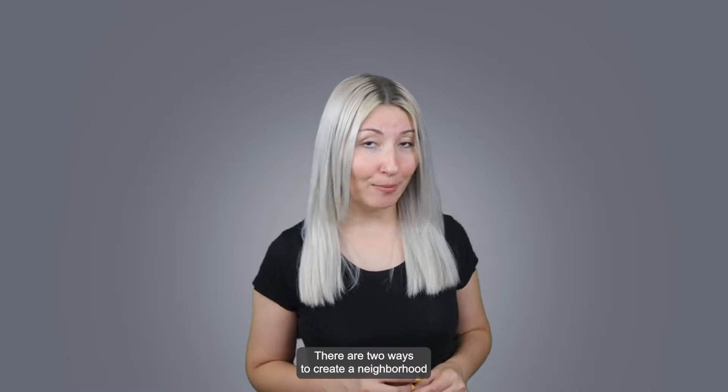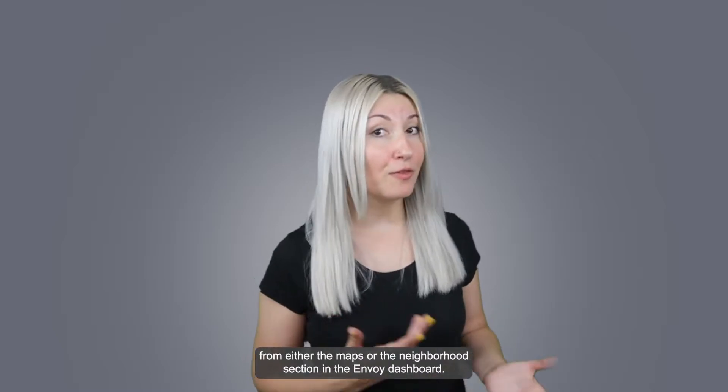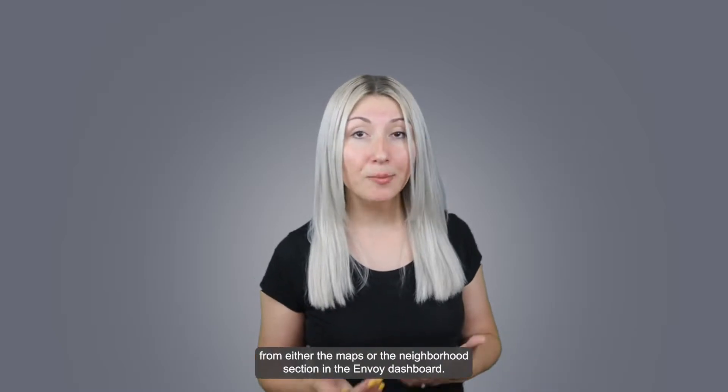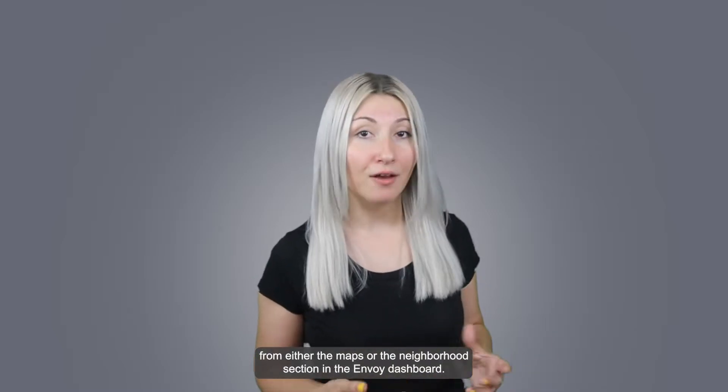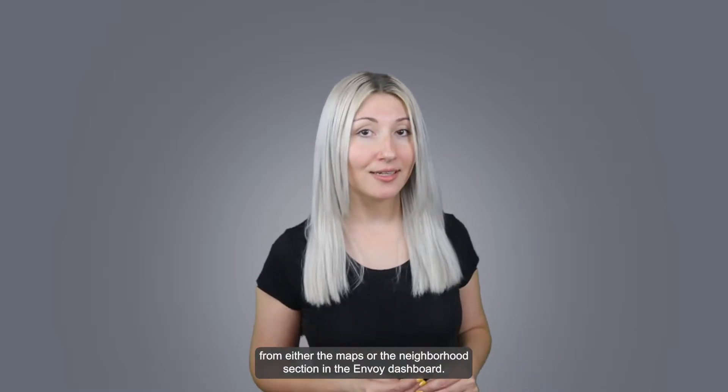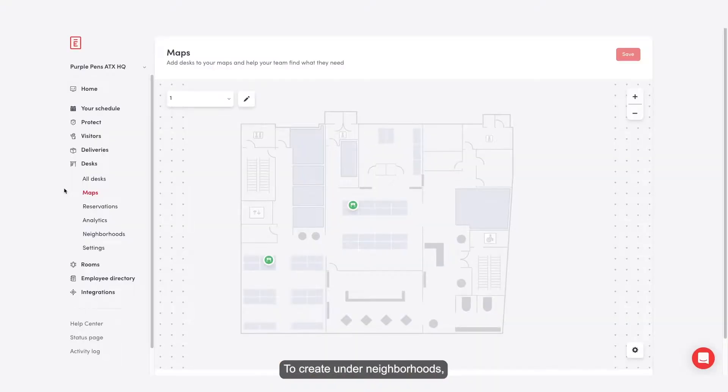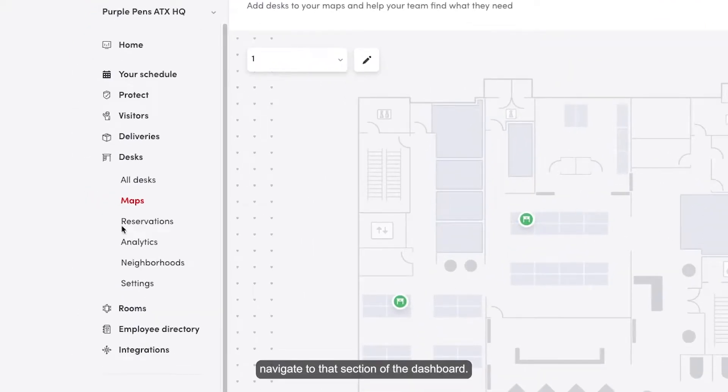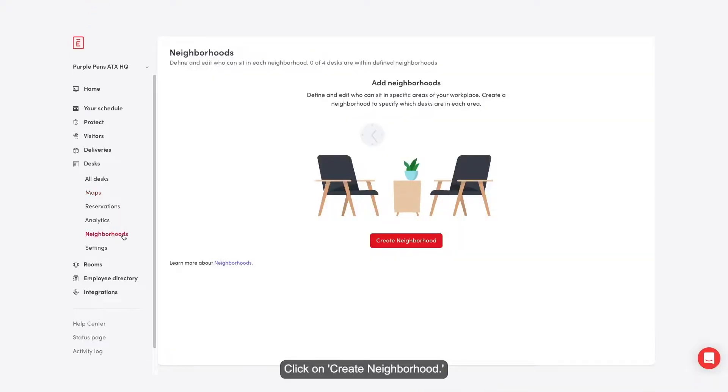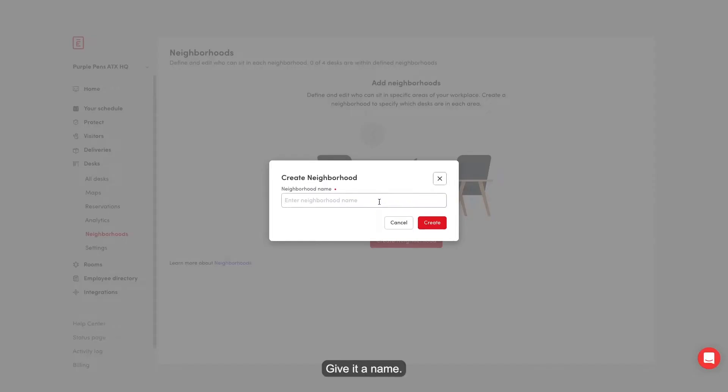There are two ways to create a neighborhood, from either the maps or the neighborhood section in the Envoy dashboard. To create under neighborhoods, navigate to that section of the dashboard, click on create neighborhood, give it a name, then click create.